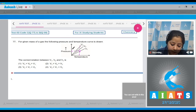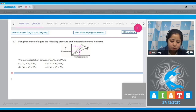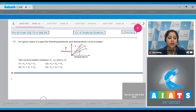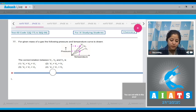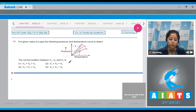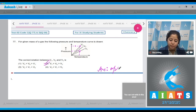Where pressure is low, volume will be high, and where pressure is high, volume will be low. So the relation is V1 > V2 > V3, and the correct answer is option number 2.